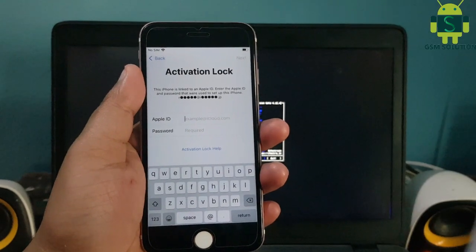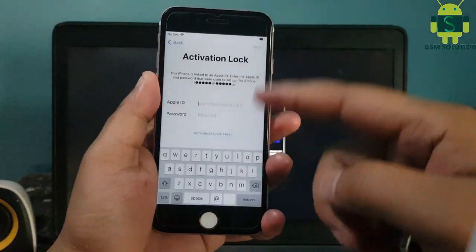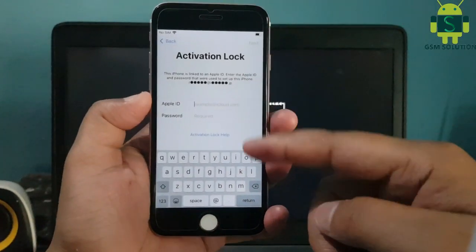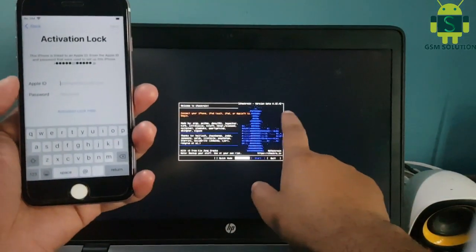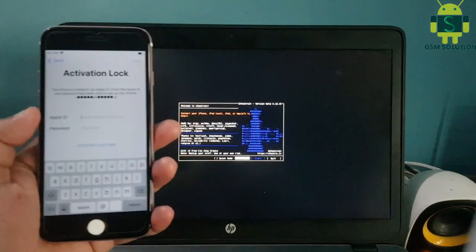In this video, I am going to show you iOS 14.6 Untethered iCloud Bypass on Windows.